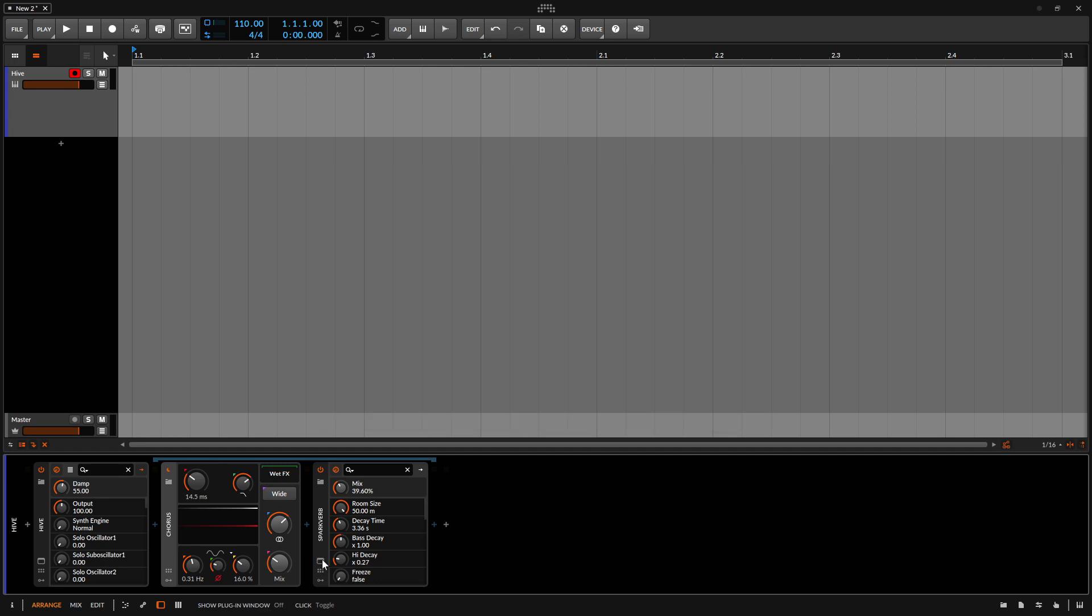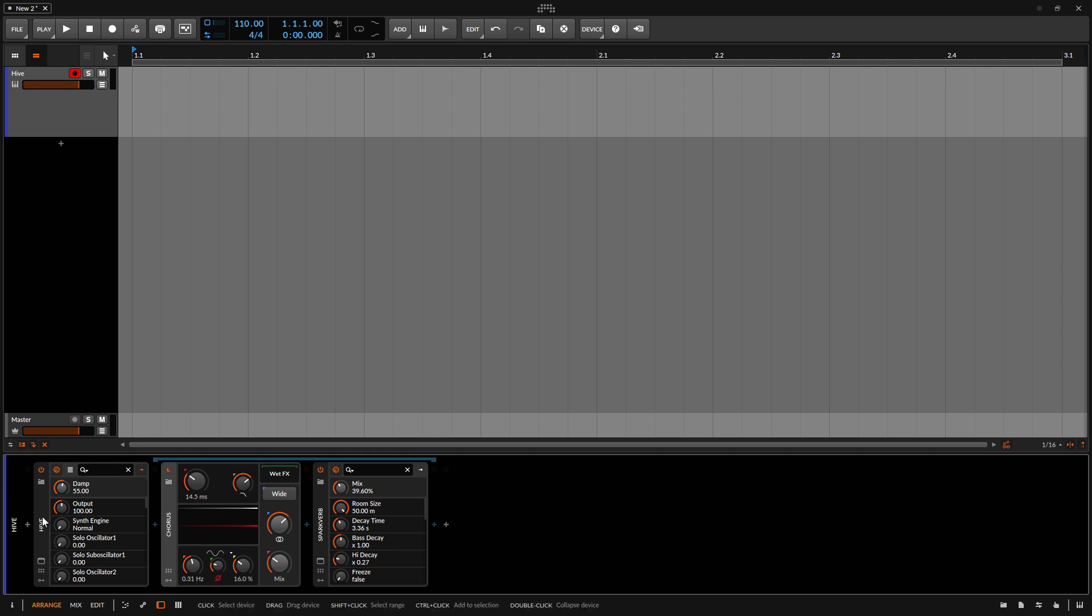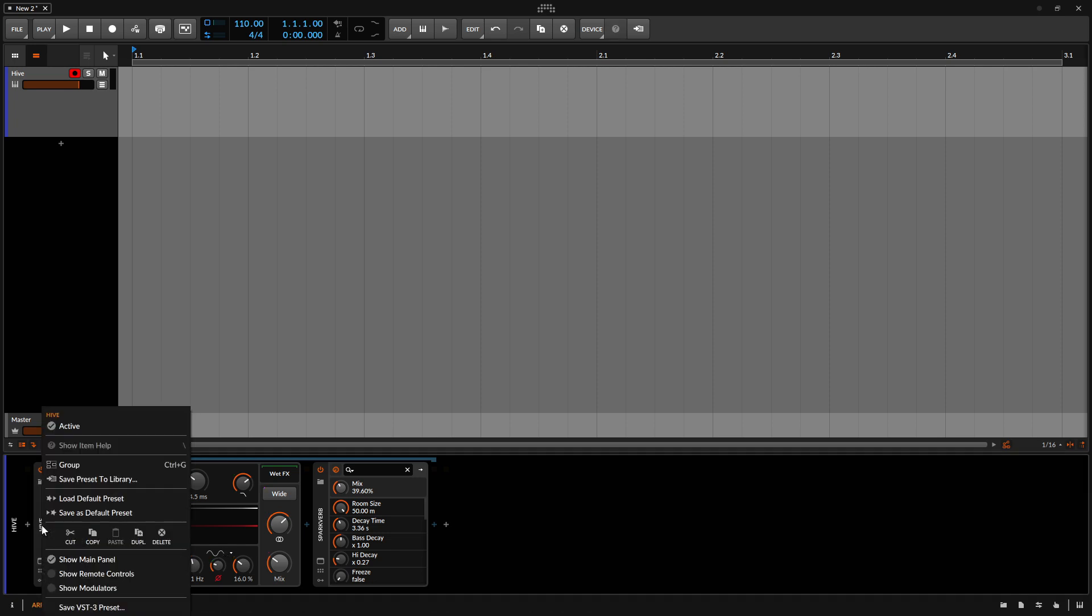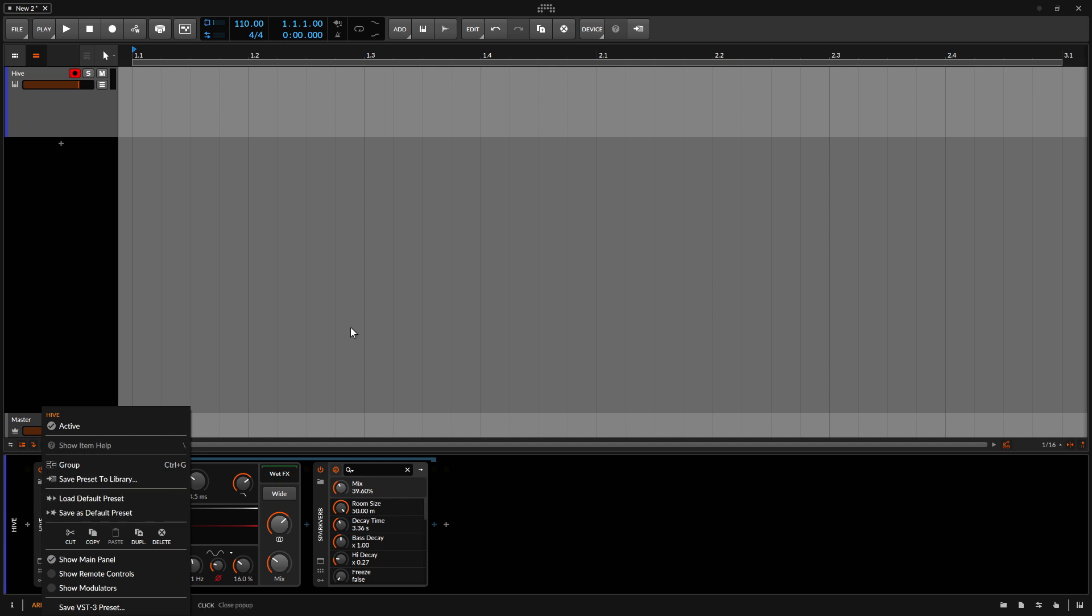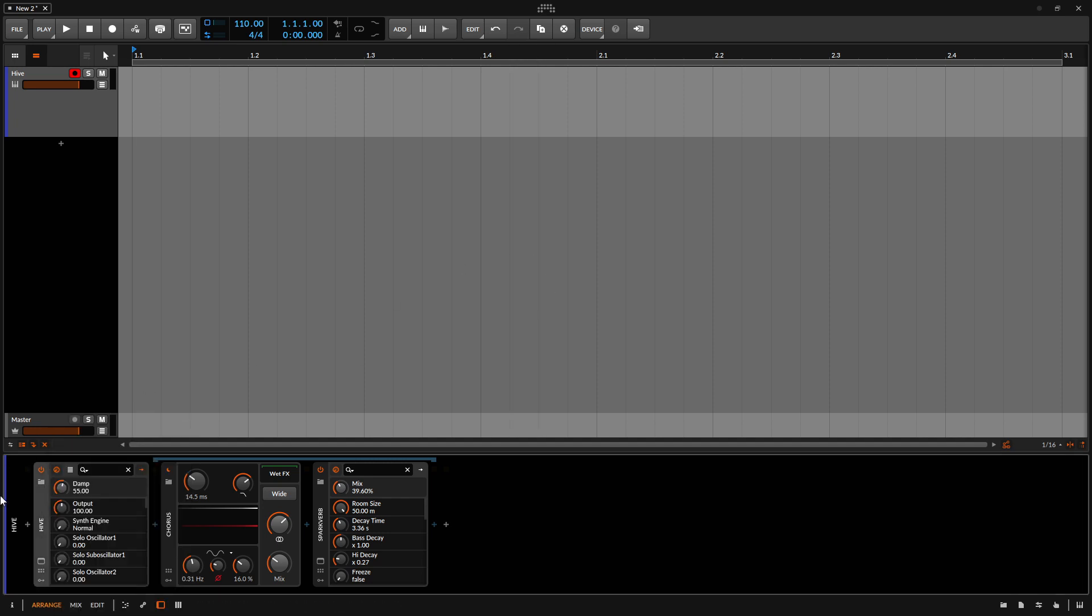So say you spent quite a bit of time working on a patch or a preset and you want to save that to use it in other songs. Now included with these other effects that we added, what you can do is be sure that the hive is selected. And then we can right click on that and we can choose to save preset to library. We can also with the hive selected, do that up top, save preset to library. We can also do it here.